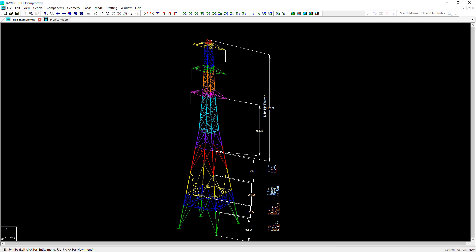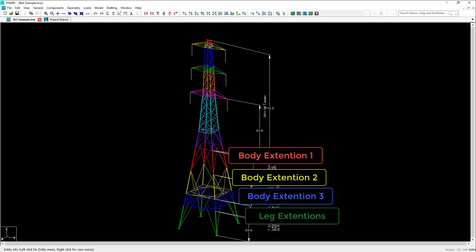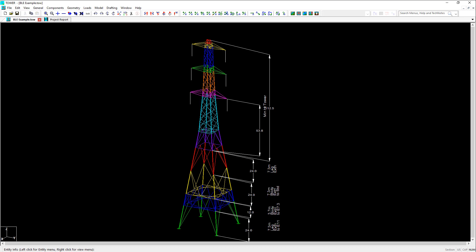To start, we recommend beginning with the tallest configuration in the Tower family, so largest body extensions and tallest leg extensions. In this example, the Tower has three body extensions and leg extensions. The interface elevation is located here at joint 110P at Z equals 0.